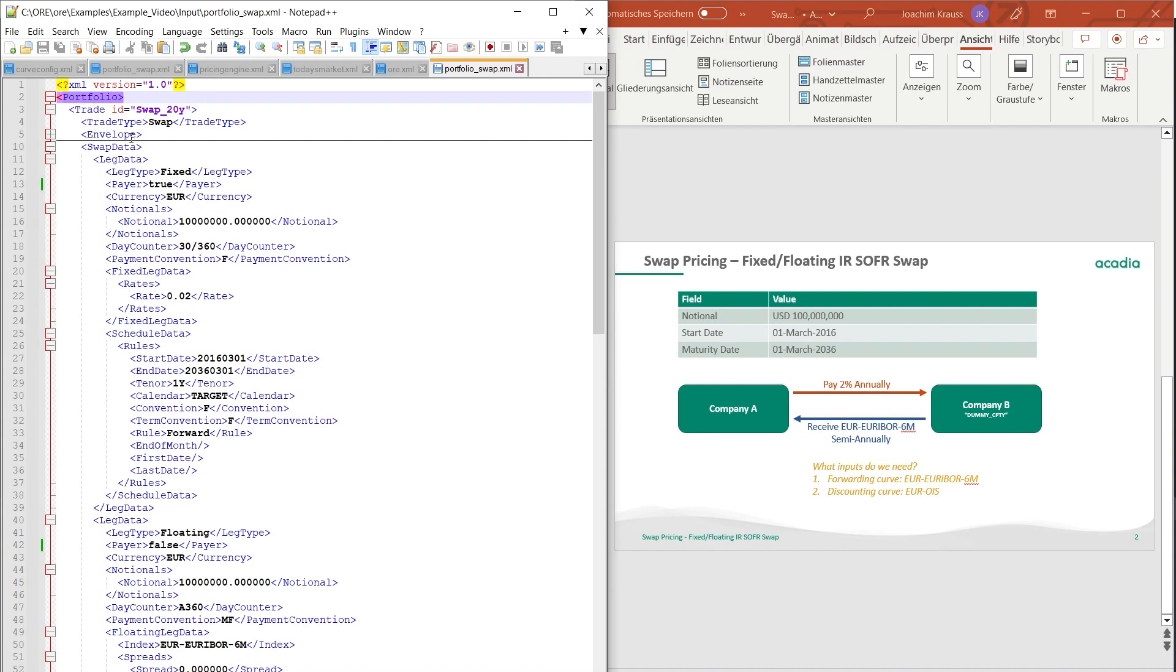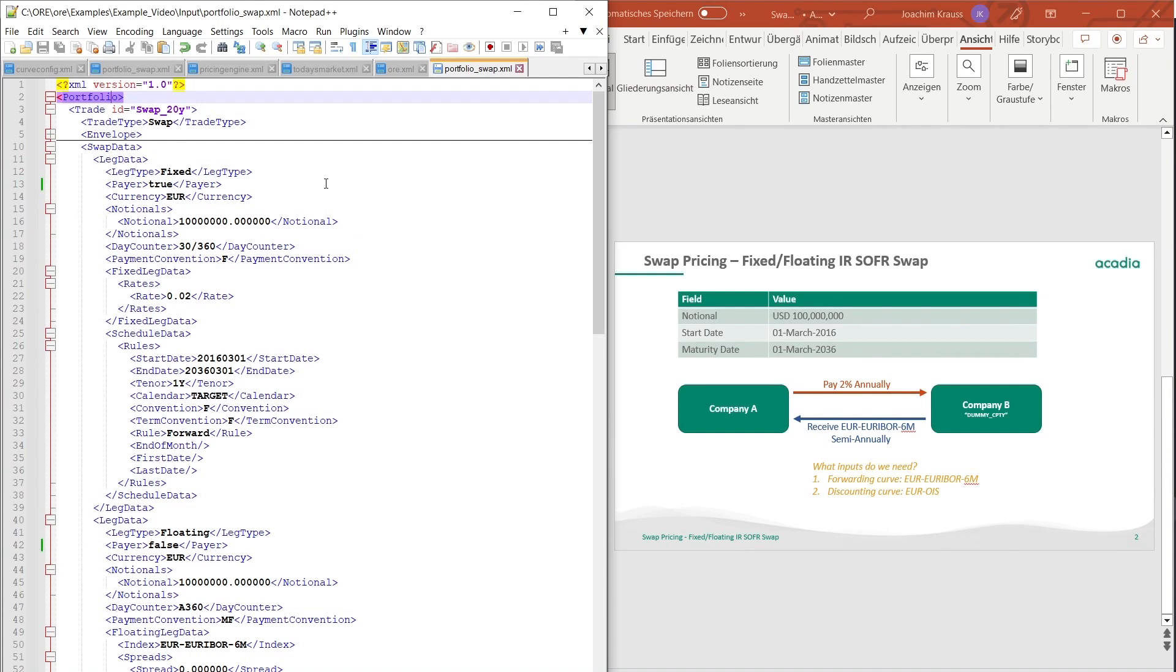In the envelope we're not gonna look too deeply into that because that was mentioned in another video. This contains data regarding netting sets and counterparties which is really useful for netting effects and for wrong way risk and for the whole counterparty risk calculations. But for now since we're talking about NPV let's look at the swap data which is the main meat of this whole exercise.